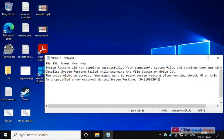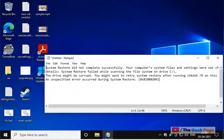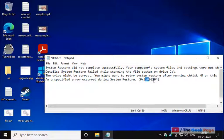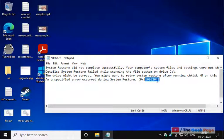Hi guys, so if your system restore fails and it gives you an error, system restore did not complete successfully, your computer system files and settings changed details, system restore failed with this error code. So how to fix this?